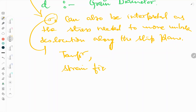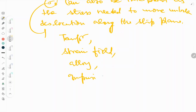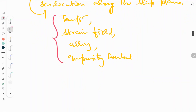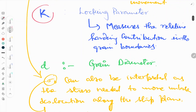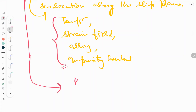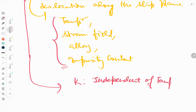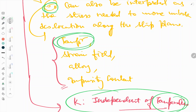Sigma naught is affected by four factors: temperature, strain field, the type of alloy, and the impurity content. In addition, the locking parameter k is known to be independent of temperature, whereas sigma naught does depend on temperature as well as those other three factors.